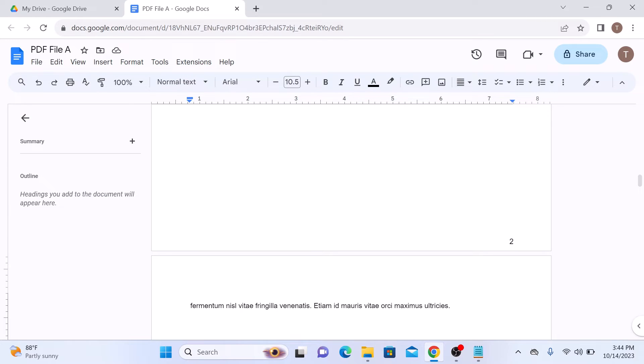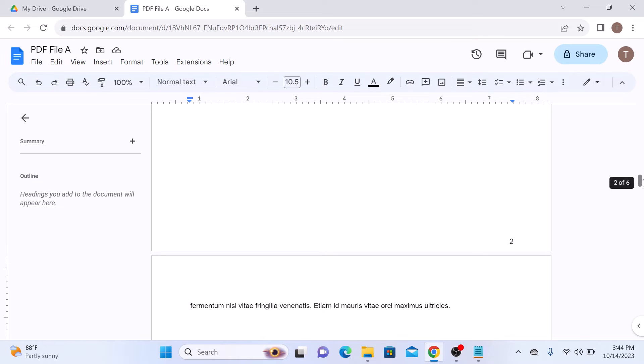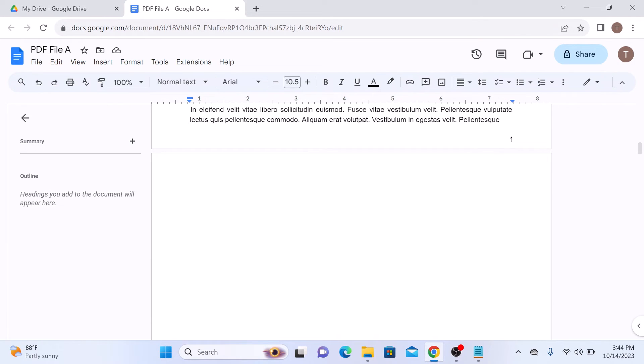As you can see, a blank page has been added to this Google Docs document. So this is page number two.